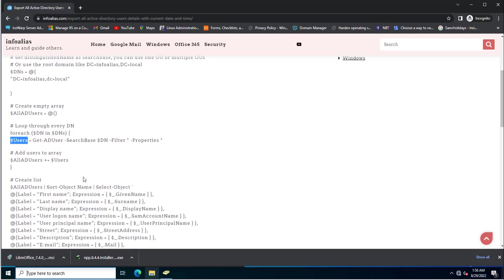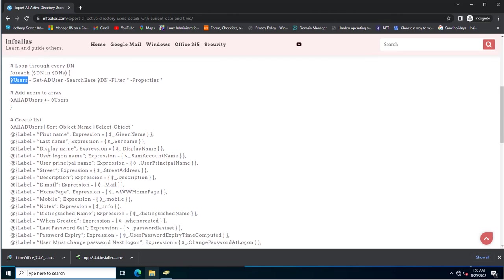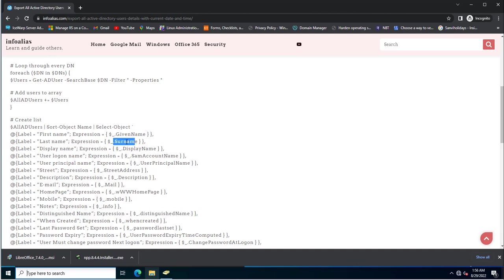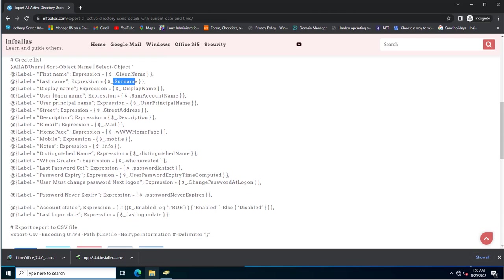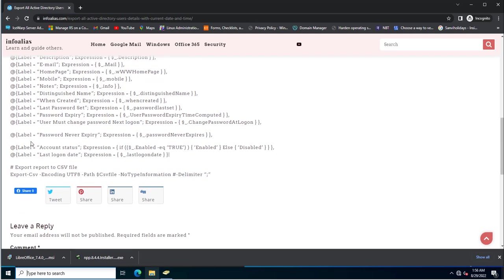A new variable calls the Active Directory PowerShell command to search AD users and their properties. Then it adds users to the array: all AD users plus equals dollar users. This creates a list of users with their first name, last name, display name, and user logon name — these are manually written labels — while the Active Directory attribute values are fetched from the users.